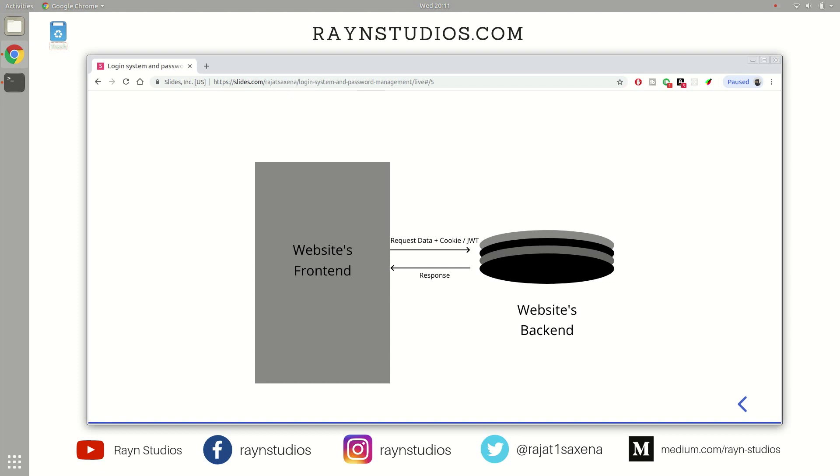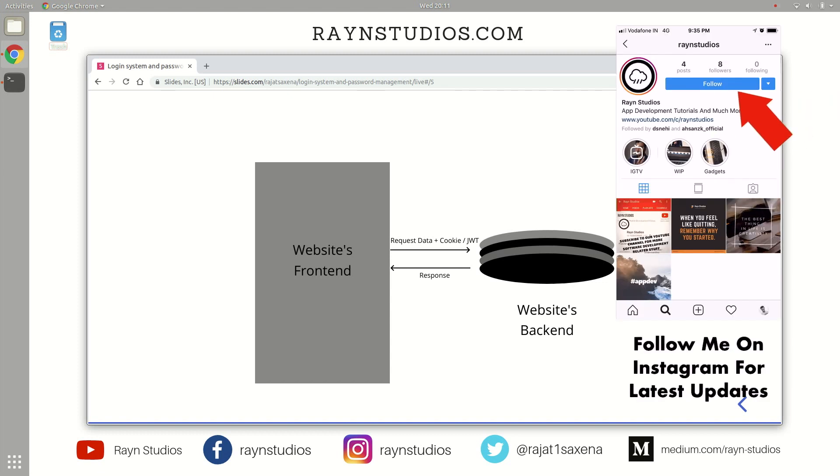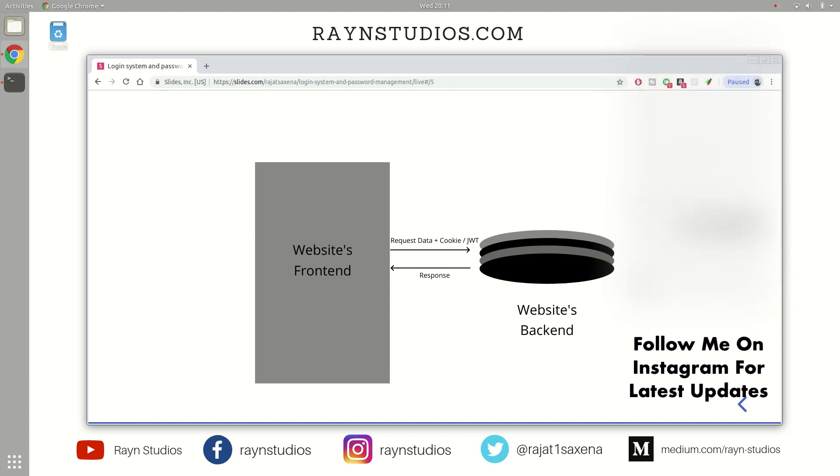So in case you have designed a proper login management system for your website, do not forget to share your website with the community in the comment section. And in case you have any more doubts regarding this subject matter, do not forget to ask your doubts in the comment section.